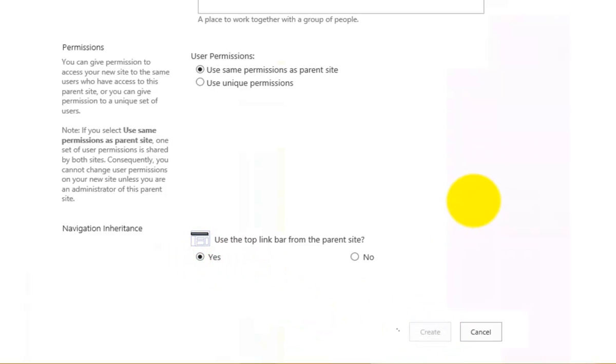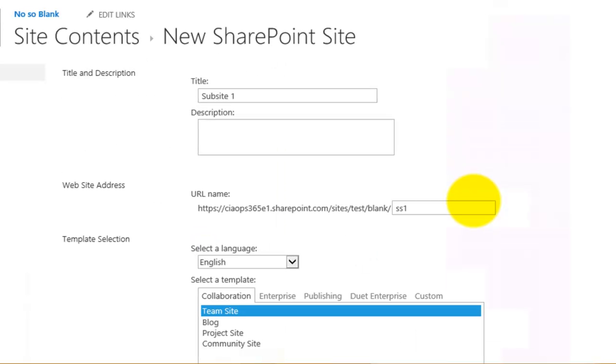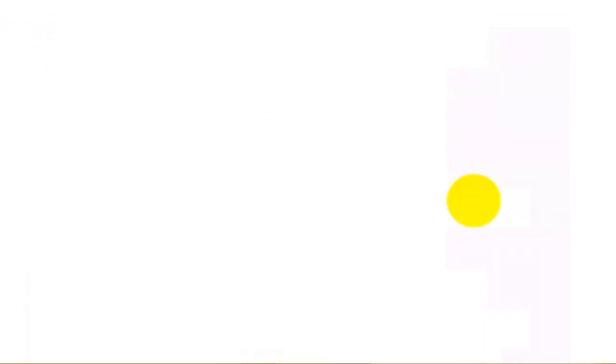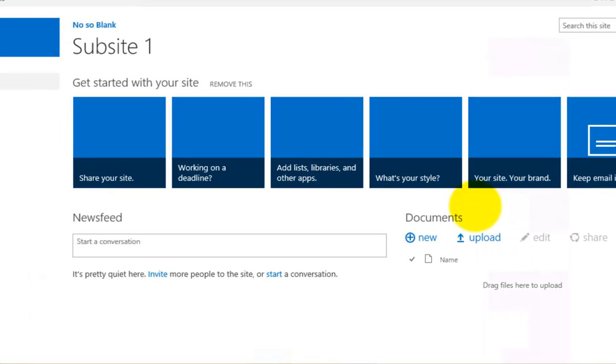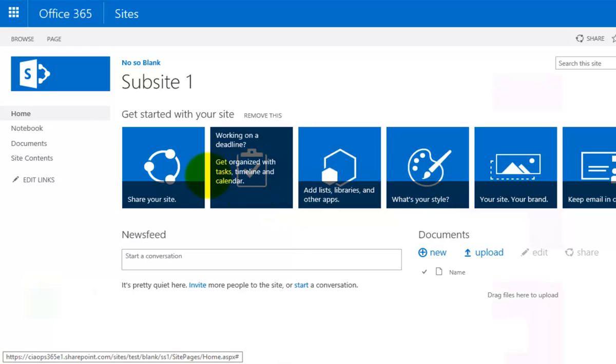That's now going to go off and create a sub-site for us, an area below our parent, and configure that and make it ready to use. Once that has completed, we'll be able to go in and customize that.